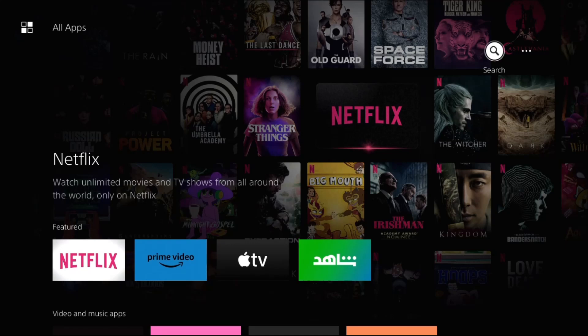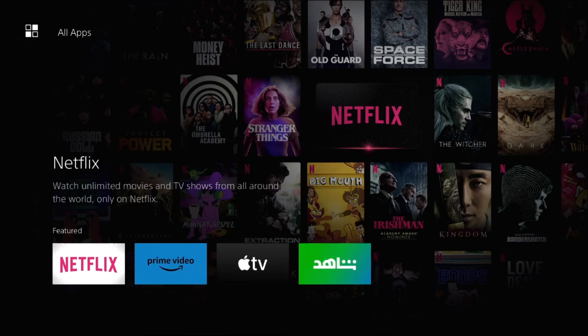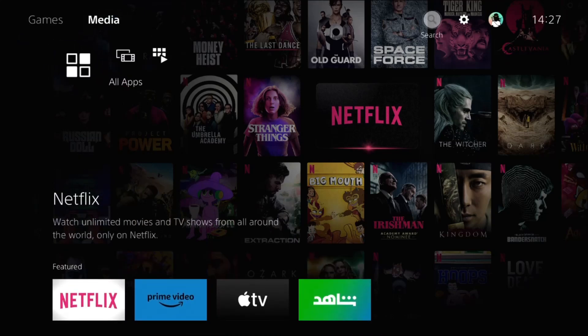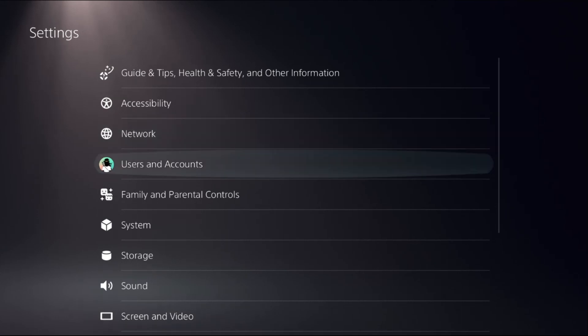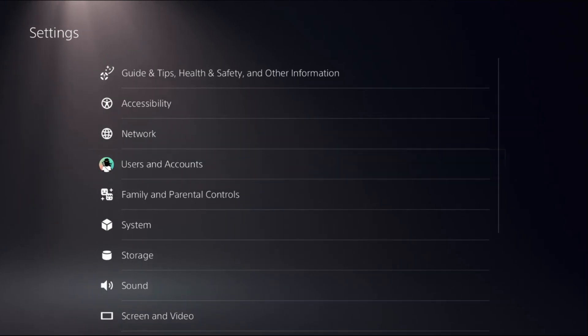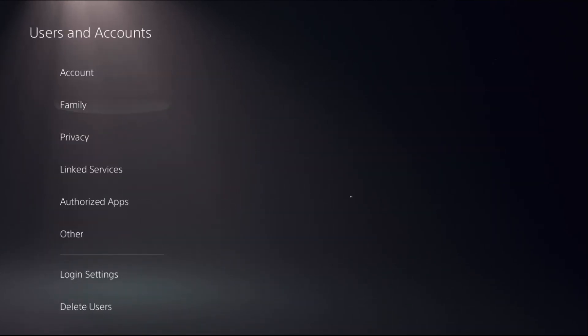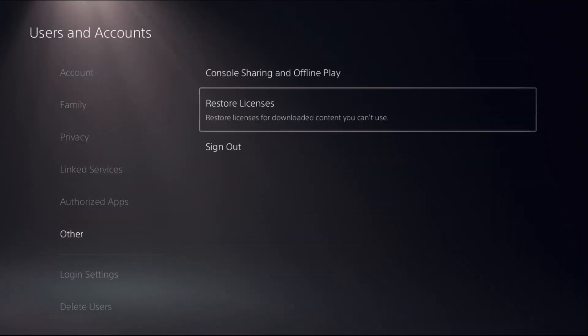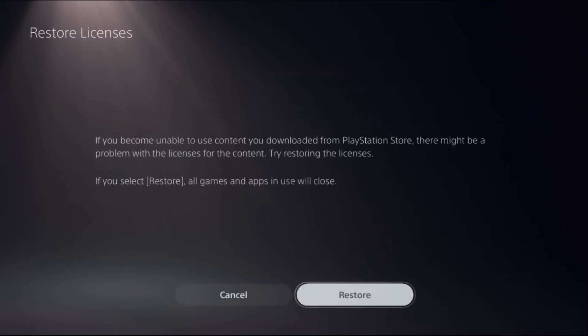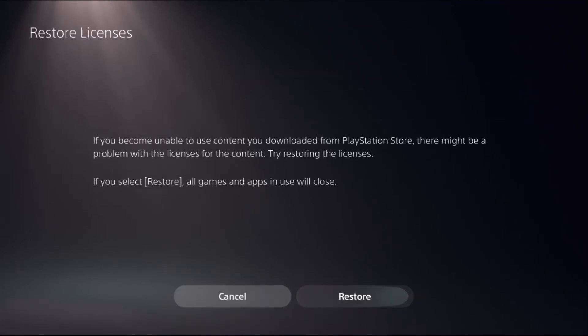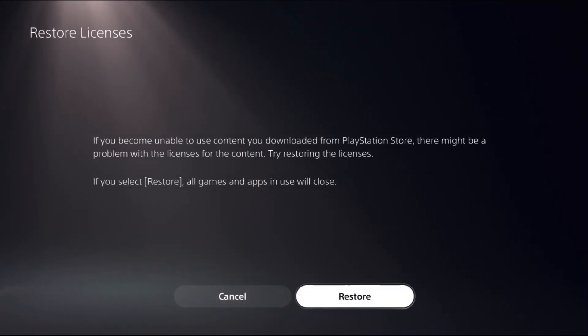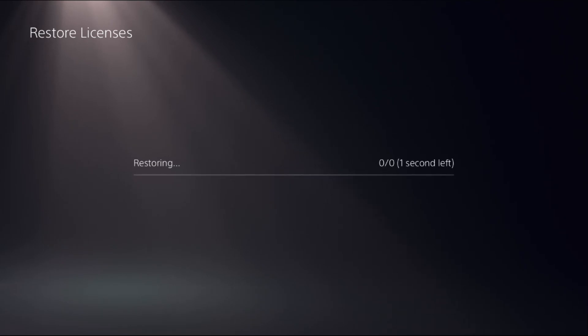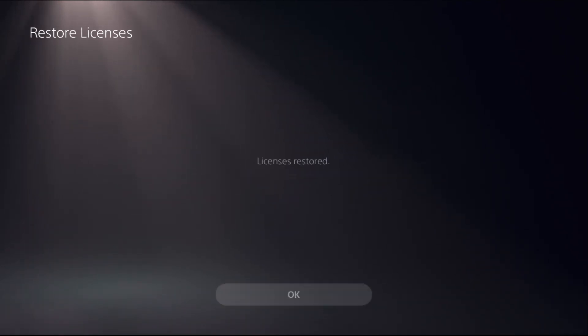Let's fix PS5 internet connection problems. In the first step, select Settings, choose Users and Accounts, select Other option, and choose Restore Licenses. Before this, close all games and apps from your PS5. Then select Restore. This will take a few minutes to complete the process.